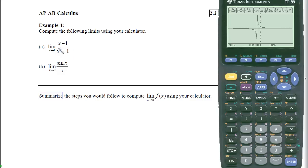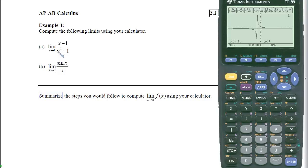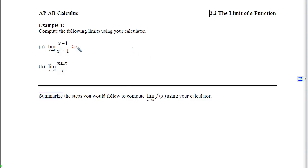Our goal is to find what the y-coordinates get close to as x approaches 1 from both sides. Using trace (F3), if we trace to 1 there's no y-coordinate because 1 is not in the domain — plugging in 1 gives division by zero. So instead we trace to 1.00001 and see the y-coordinate is awfully close to one-half. Coming from the other side at 0.99999, we're again awfully close to one-half. Based on this, we can see that limit is 0.5.